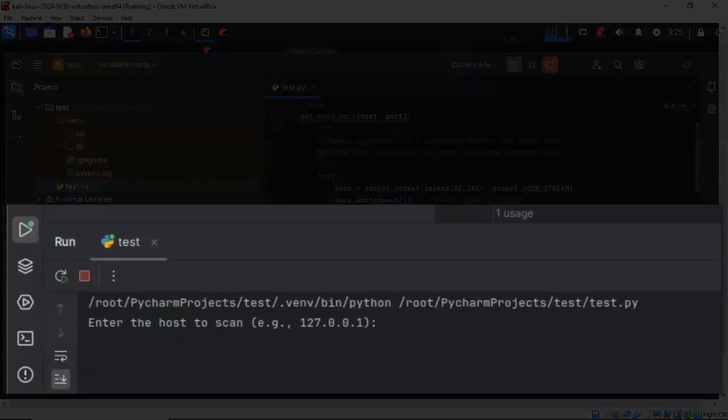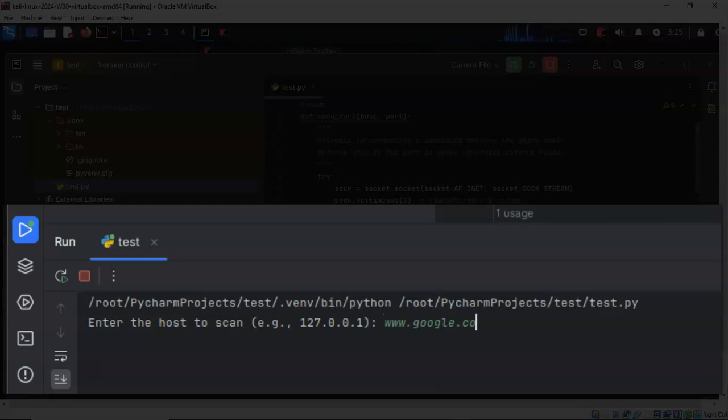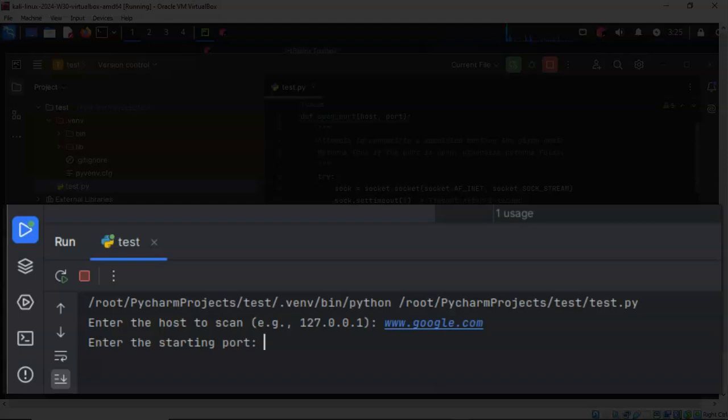So the first thing it's going to want from us is to enter the host to scan. Now we can type in either an IP address or a URL. I'm going to type in www.google.com and I'll hit Enter. The next thing it wants is a starting port. I'm going to keep this very simple. What I'm wanting the scanner to do is just check and see if port 80 is open on google.com. So I'll type in 80.